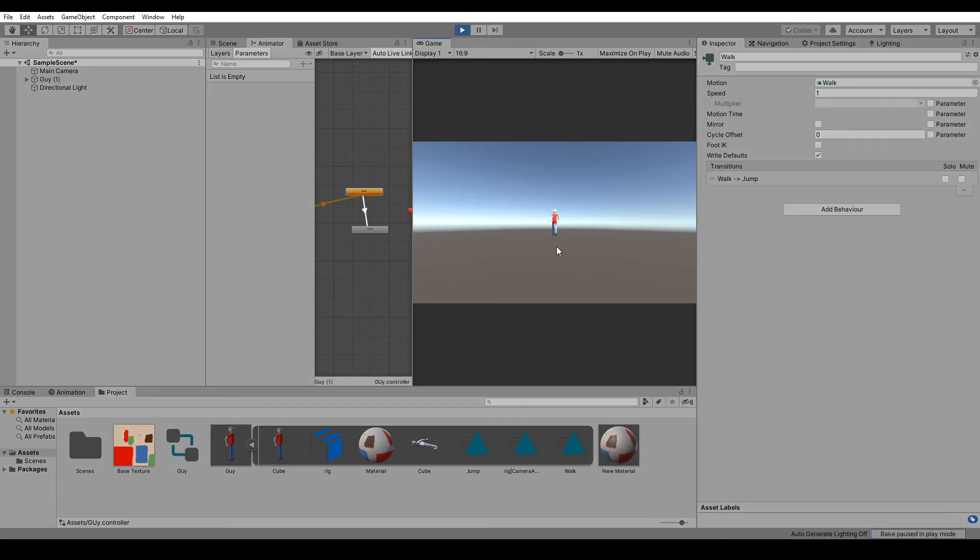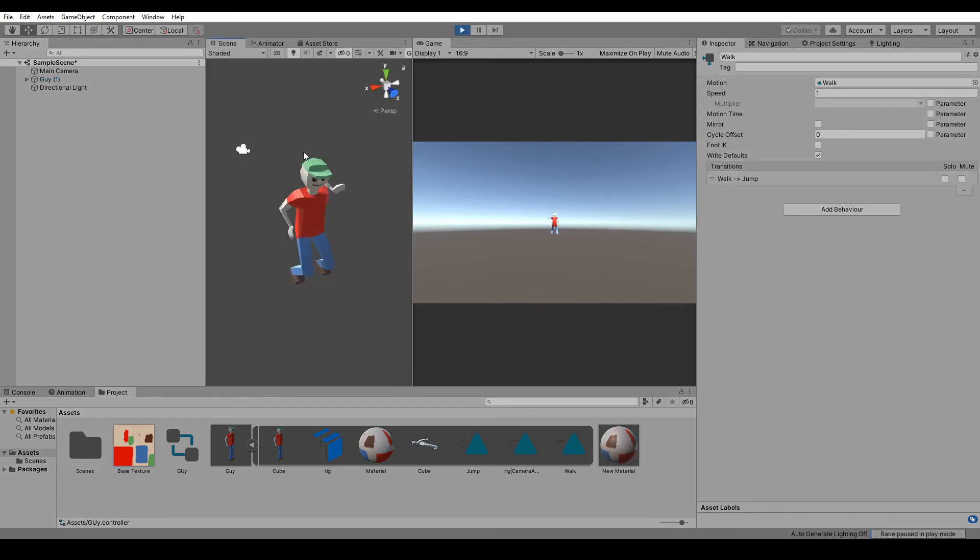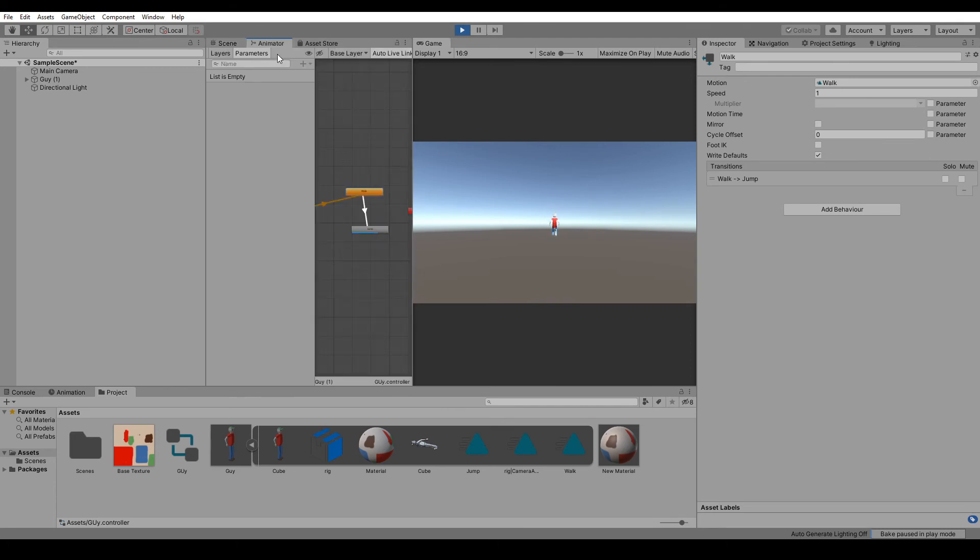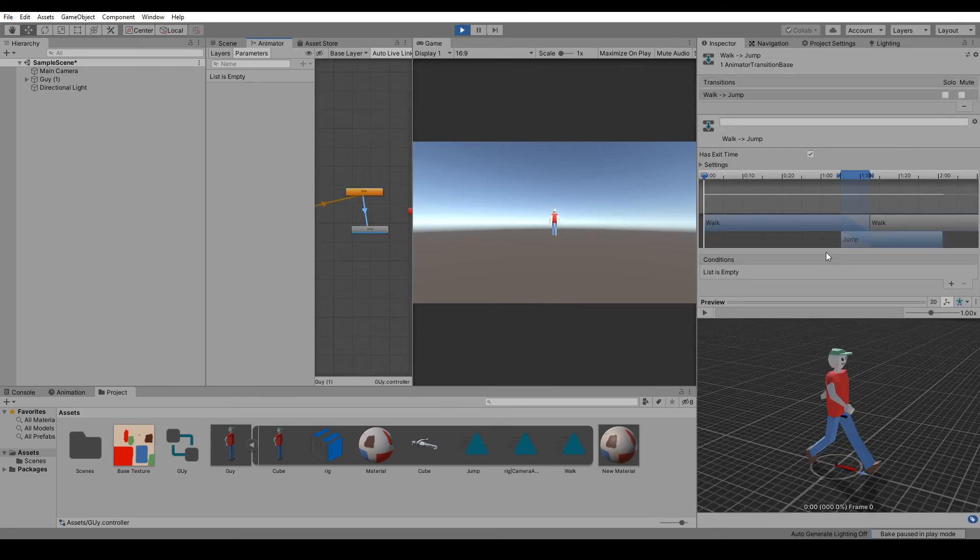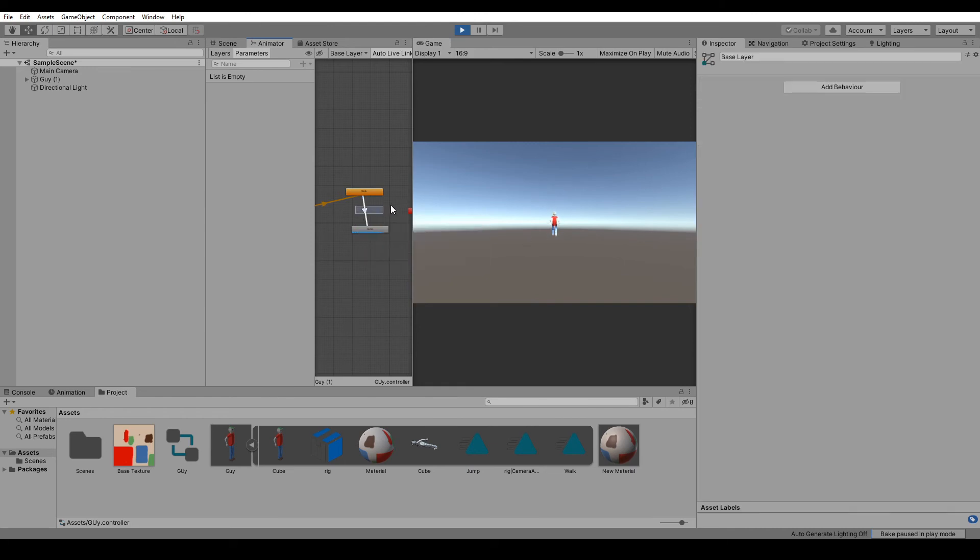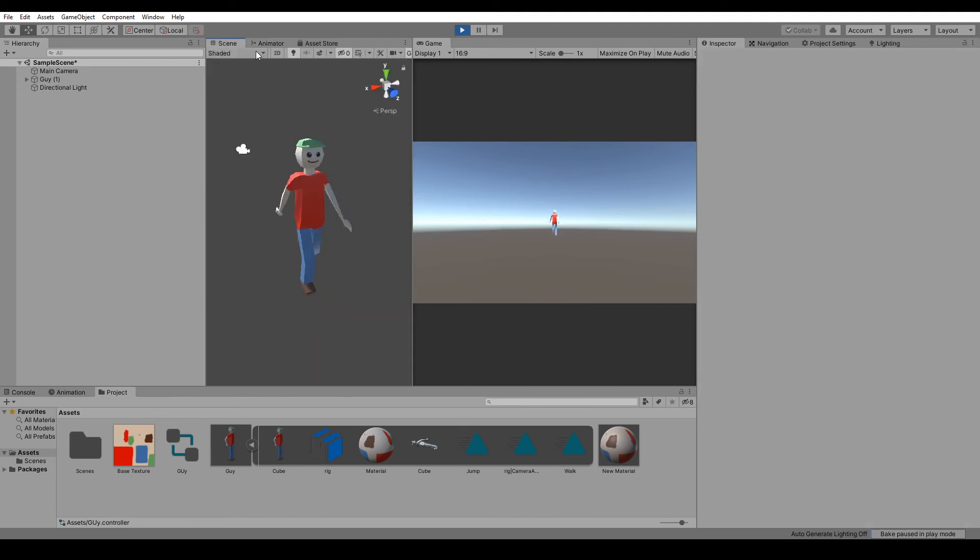And then you can change those in code with a transition and some bools and stuff, and yeah, you have your animation. So you should be walking right now and he is. That's going to be it for this tutorial. I don't know why he's jumping—probably because there is no conditions. So yeah, that's why you would want to do it in code. If I delete this, he should go back to walking, and he did.